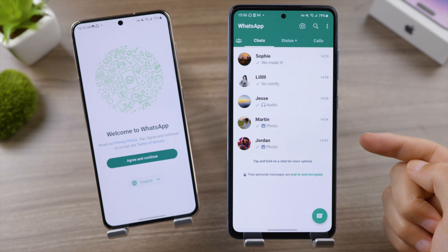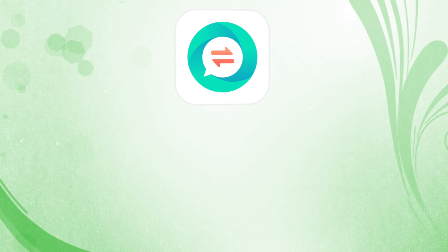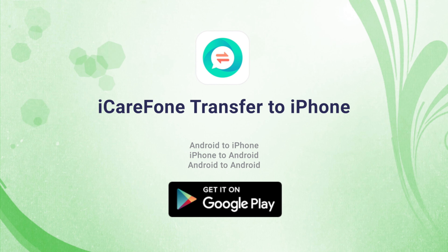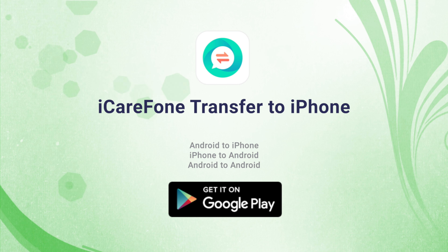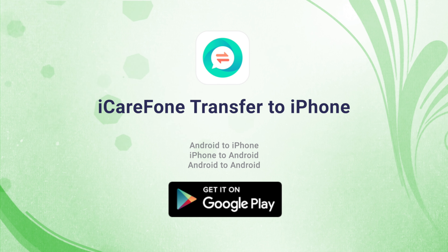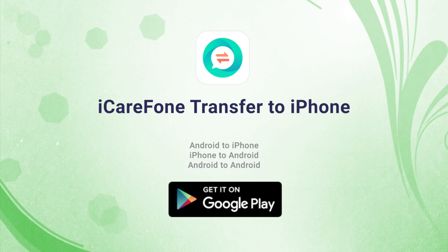Once the transfer is complete, reinstall WhatsApp on your new phone from the Play Store and verify your phone number. iCare Phone works great for this. That's it — thanks for watching! For more tips like this, subscribe to the Tenorshare channel or click another video to keep watching.